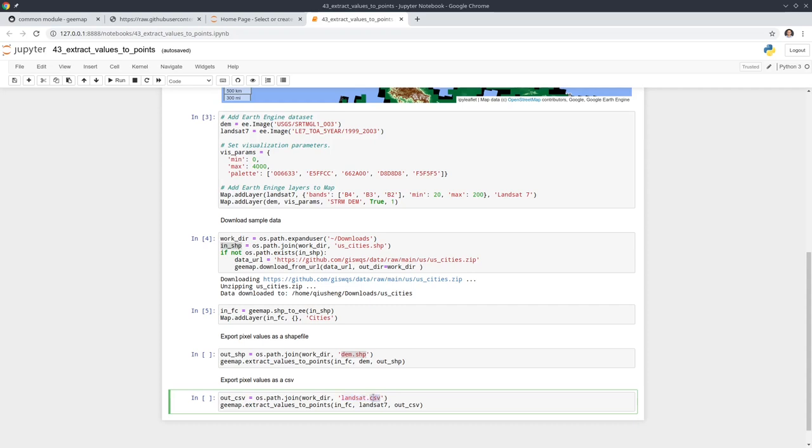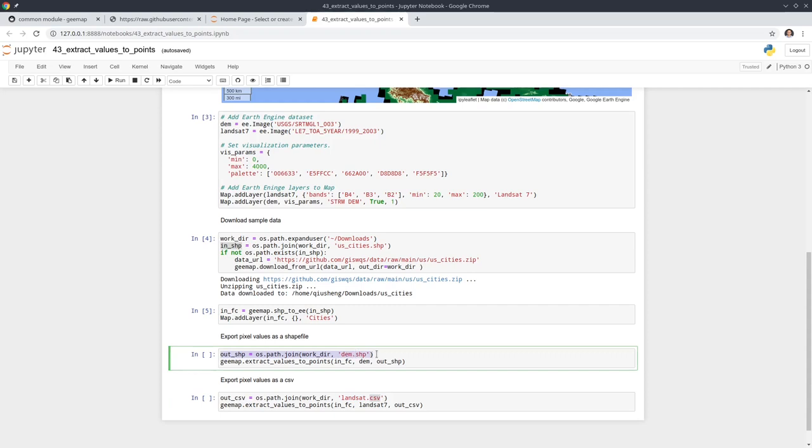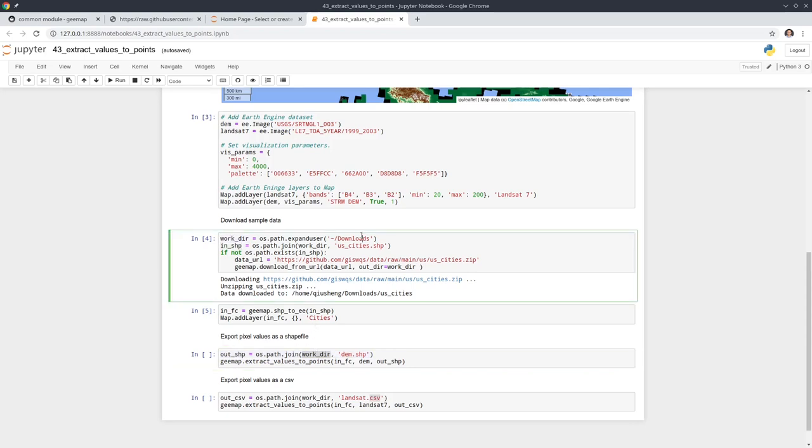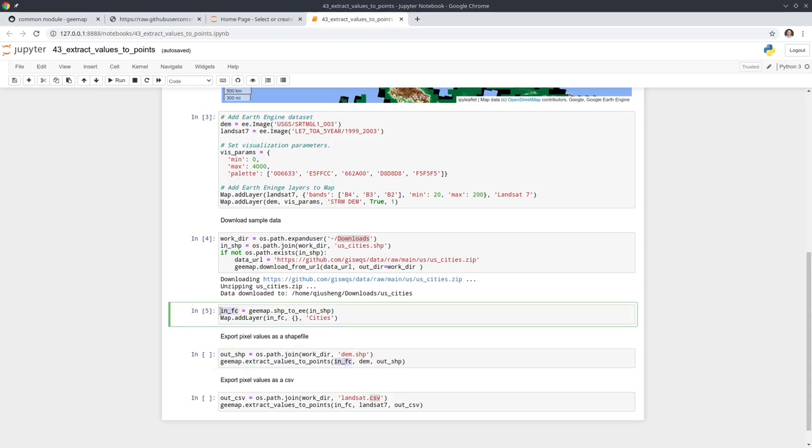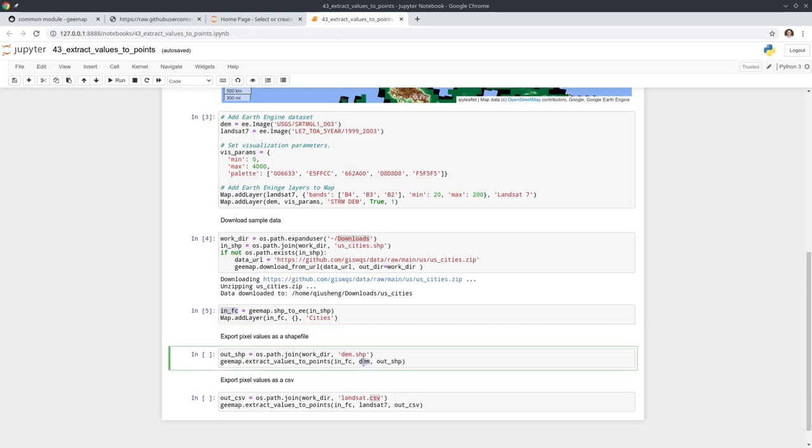The first one we're going to extract the DEM and then save the data as a shapefile. The next one we're going to extract the pixel values and save it as a CSV, but you can also do either. First we need to define the output file path where we want to save. We already set the working directory as the downloads folder. Essentially we're going to create a variable named DEM shapefile. Then we call the function extract values to points and pass in the parameters: the input feature collection, the image, and the output.